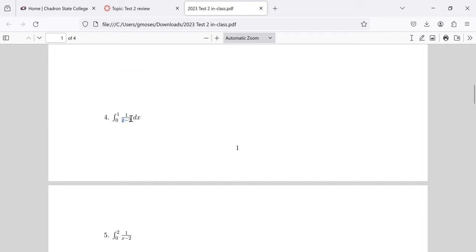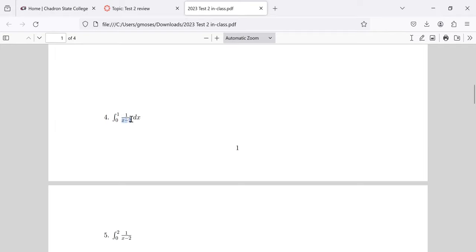Four's a definite integral, but that shouldn't be an issue. If we can integrate this, we can plug in zero and one. How do we integrate one over x minus two? U-substitution. If you let u be x minus two, this ends up being a natural logarithm.